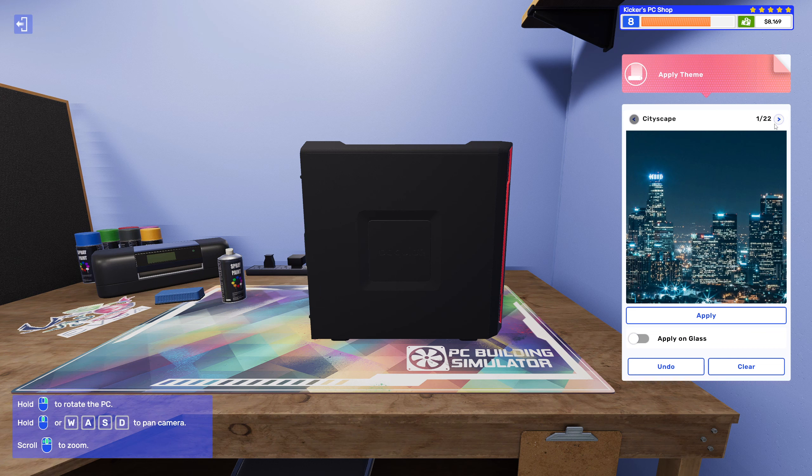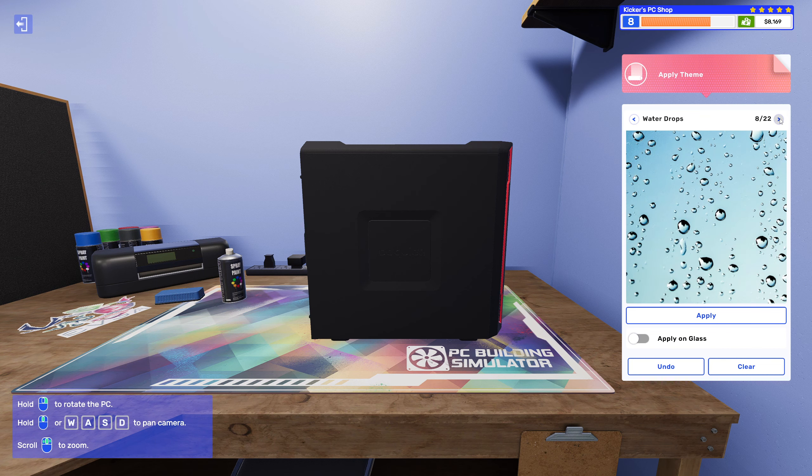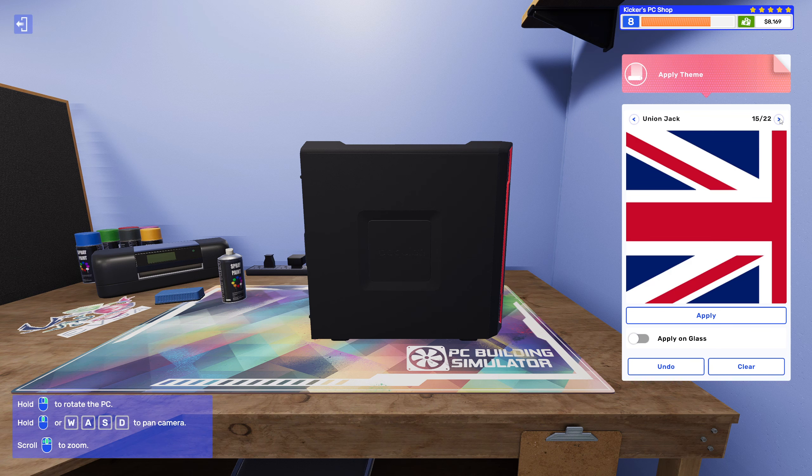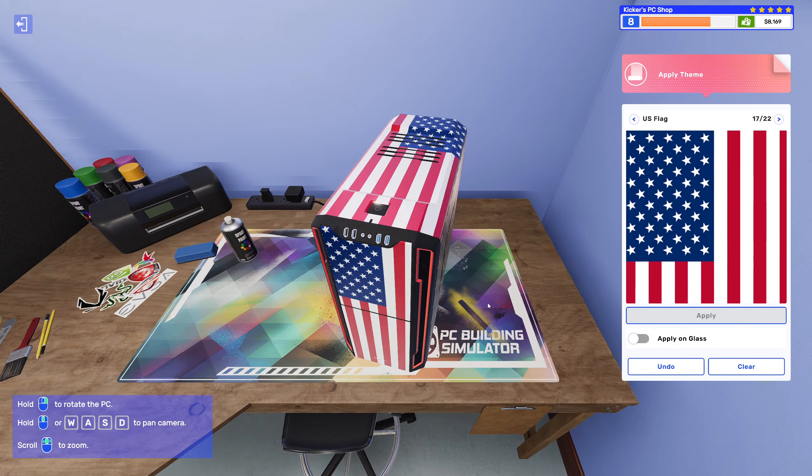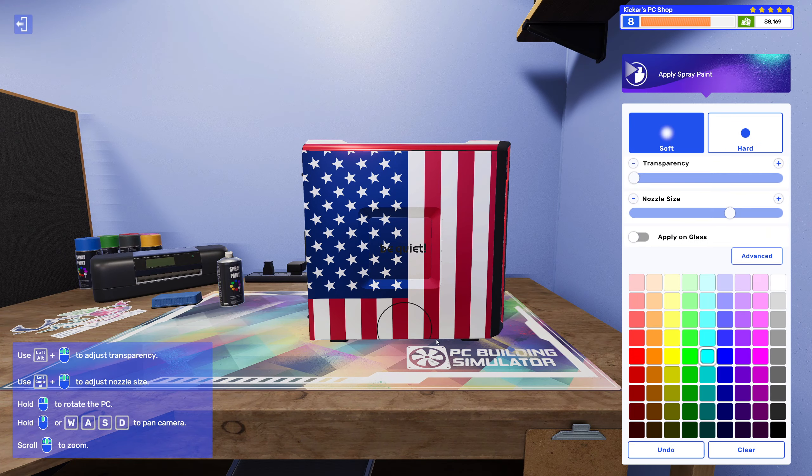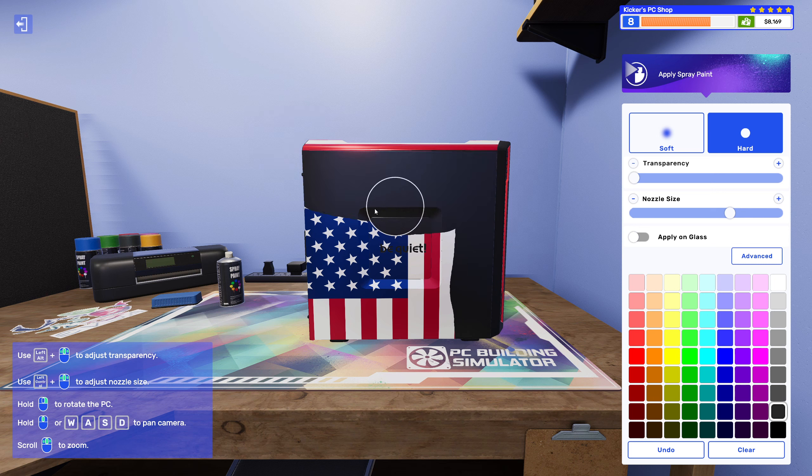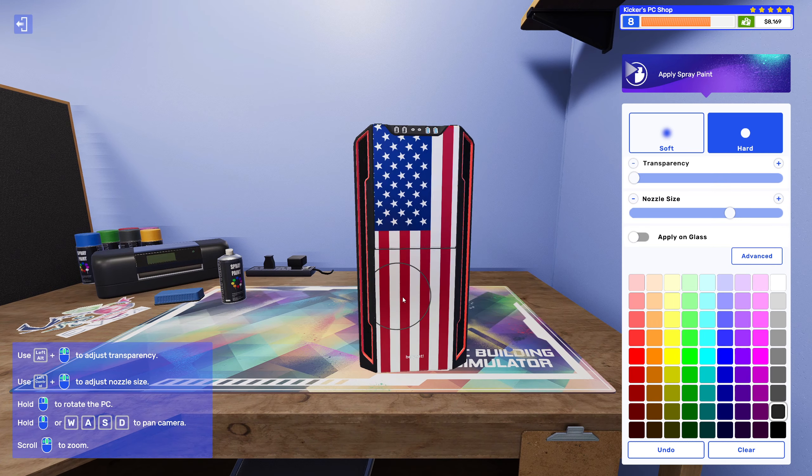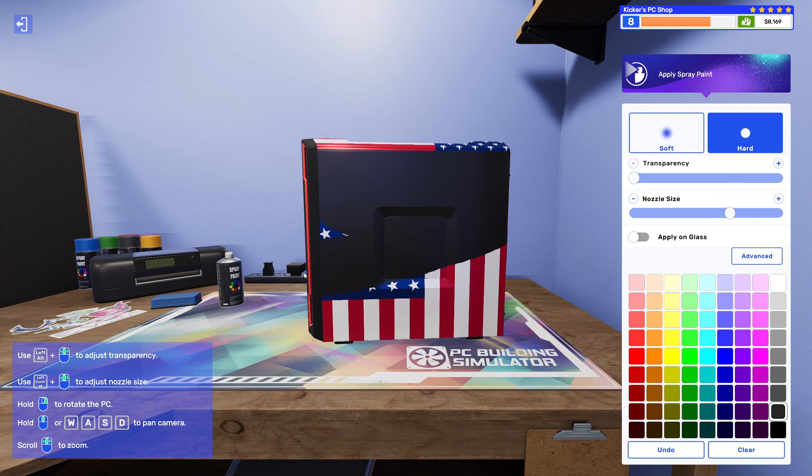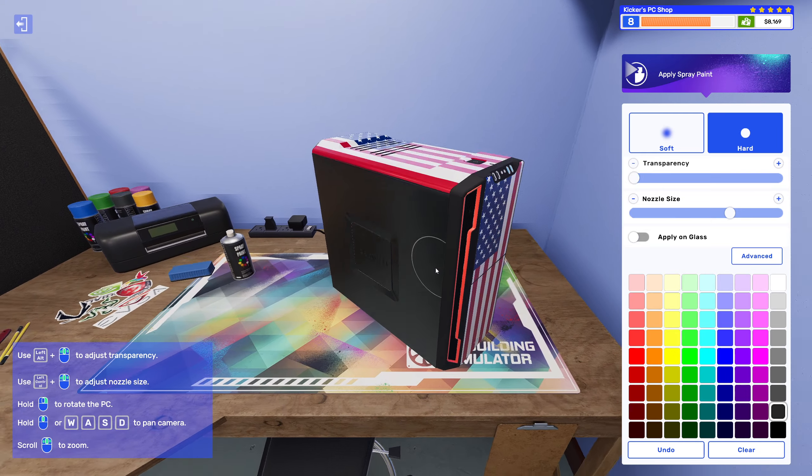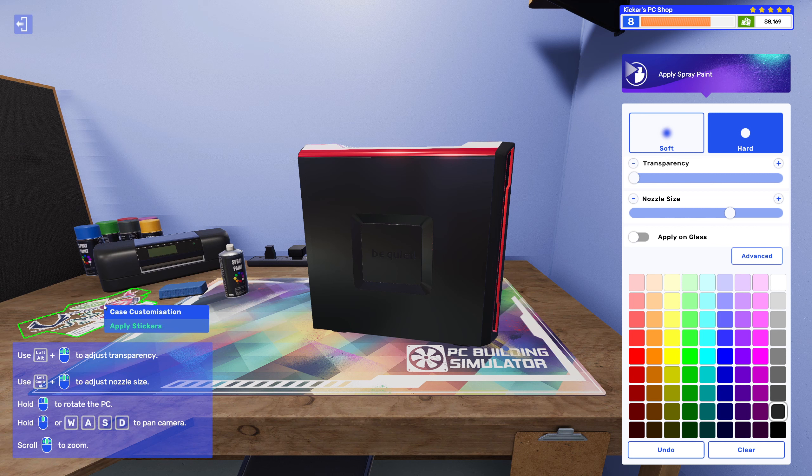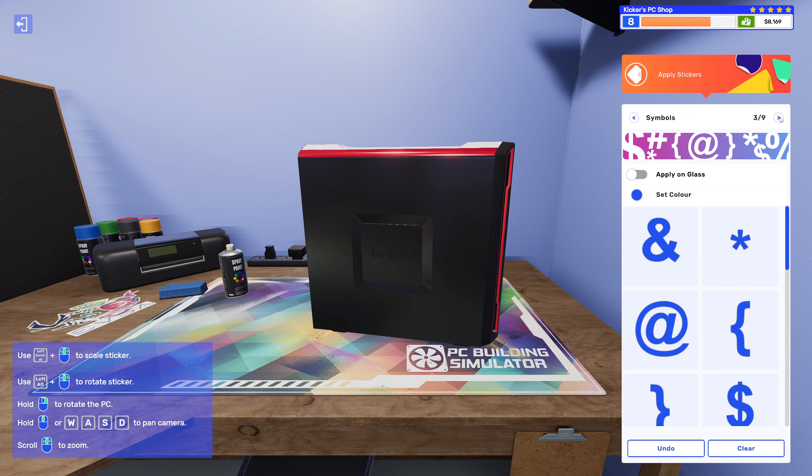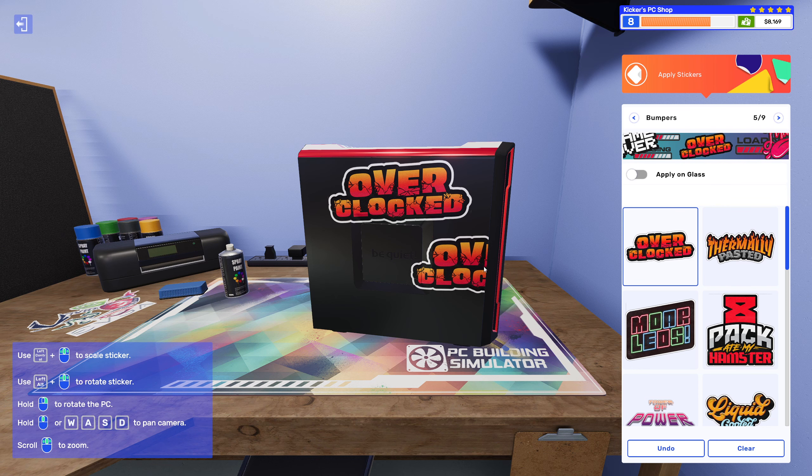Alright, so what should we throw on here? Let's apply the American flag. This is gonna be the Patriot. I think that is what I'm gonna name it, the Patriot. Alright, let's just leave it at the top and front like that.